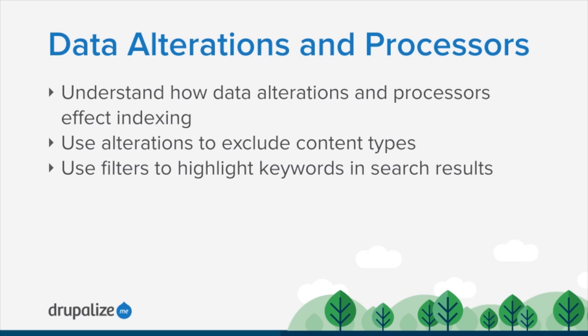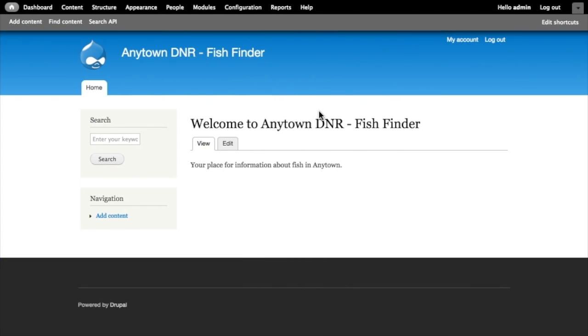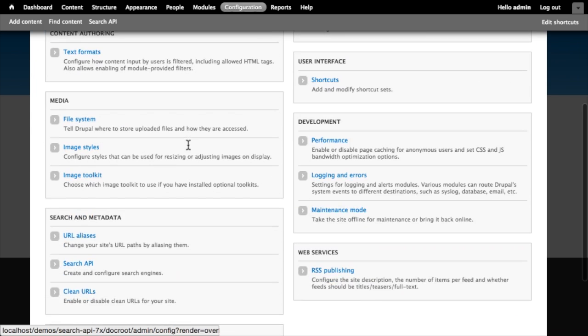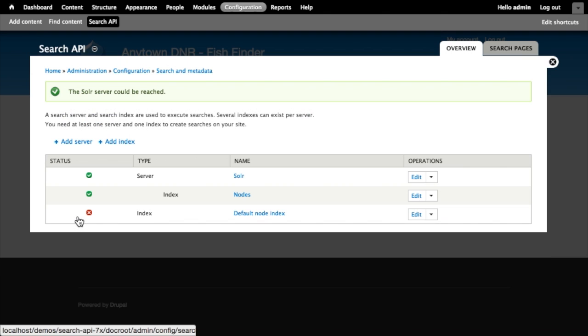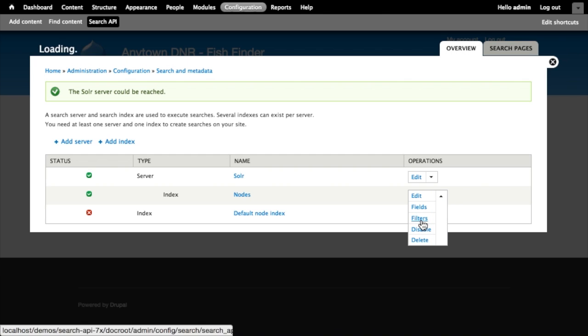When I'm looking at the site for our fish finder application, I'll click on the configuration tab at the top and then go to search and metadata, Search API. We've got the configuration for our Search API - we've got our server and our index. I'm going to edit our nodes index and click on the filters link here.